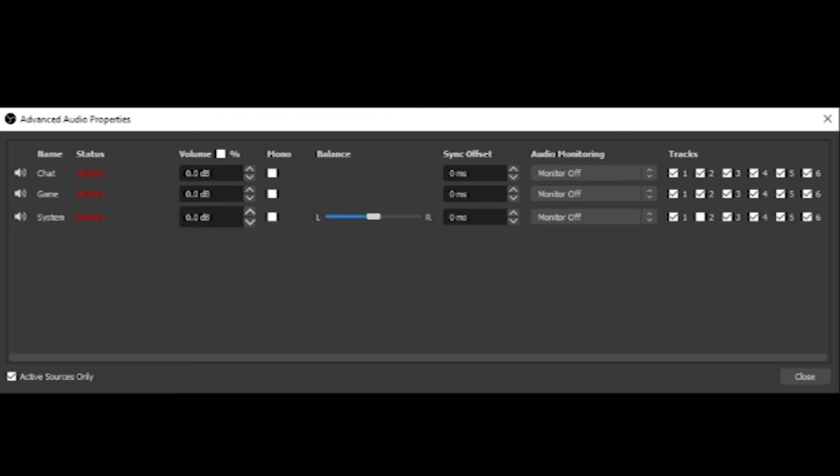And we have tracks here on the right hand side. If you want your game audio and your system audio such as alerts and your discord chat to all go to your live stream all you need to do is make sure that track number one is enabled because that is the track in your settings that is selected to go to your live stream.